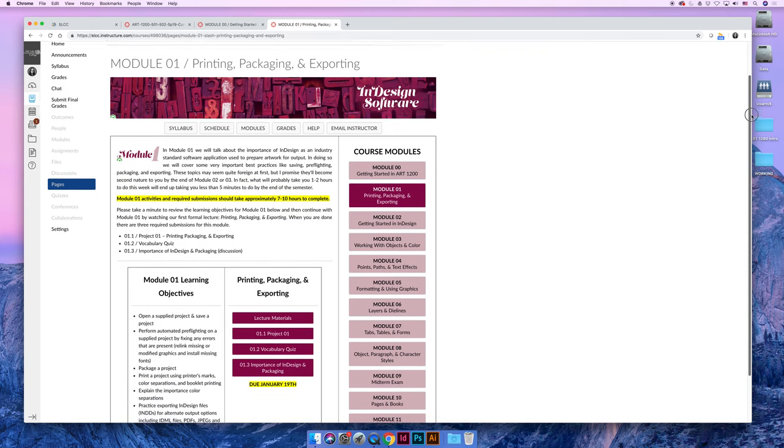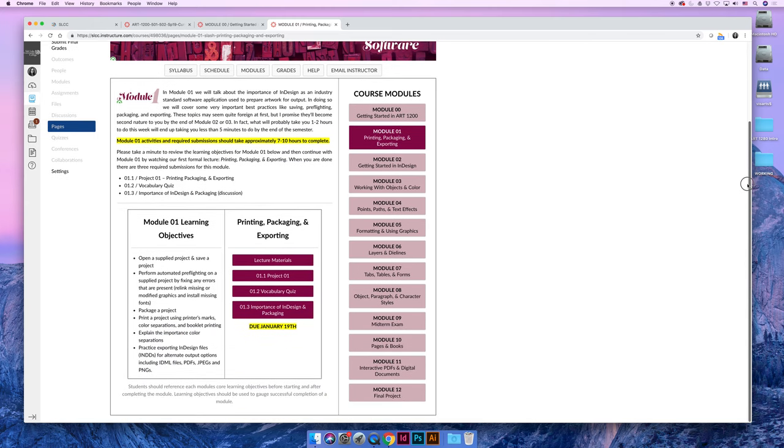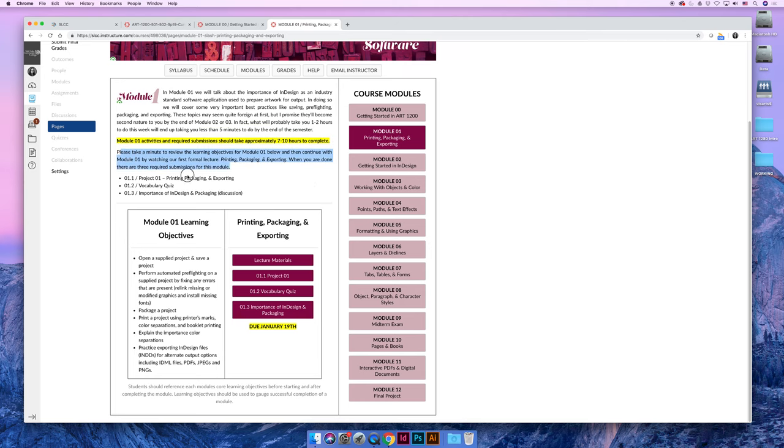And you can get started with our actual content. And you will see it's set up very similarly. It's just slightly different. It still has the information at the top kind of welcoming you to the module. It'll tell you about how long it should take to complete the module. And then it will talk about what you need to do to complete it.